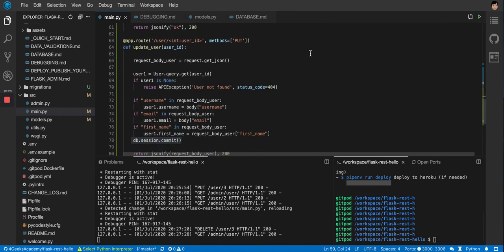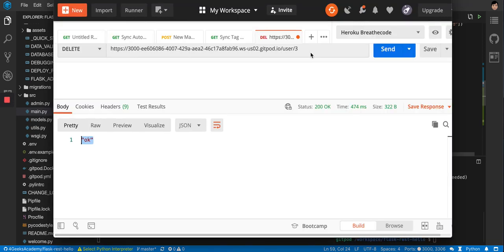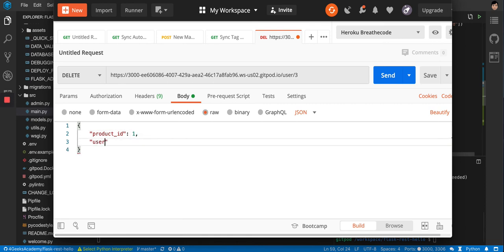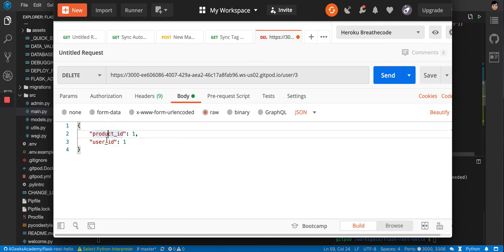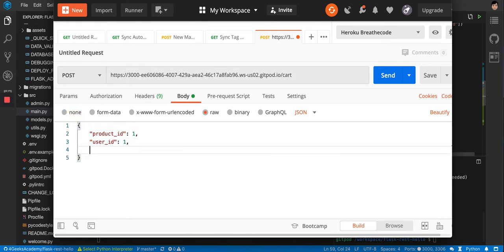Sometimes you need more complex logic. For example, in an e-commerce app, adding a product to a cart means you need to handle both creating a new cart record and updating an existing one. The POST request to `/cart` would include `product_id`, `user_id`, and `quantity` in the JSON body.